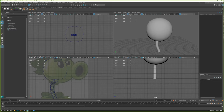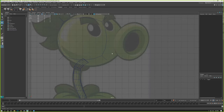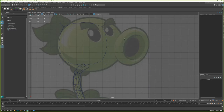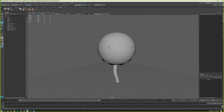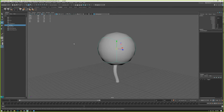In this video, we're going to continue modeling out this Peashooter, and we're going to focus largely on strategies of how to handle this mouth area. When you work in Maya, I strongly recommend you save multiple files out — save iteratively.